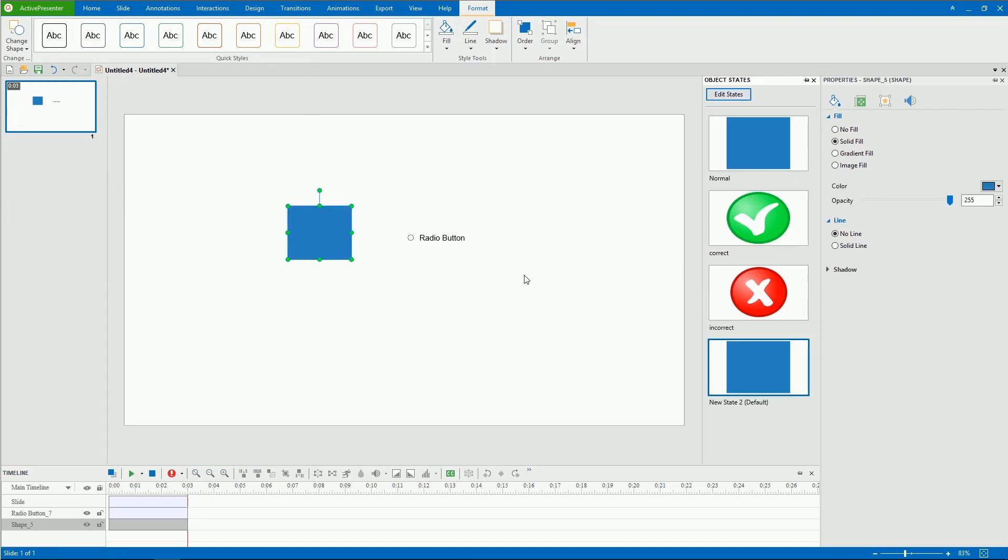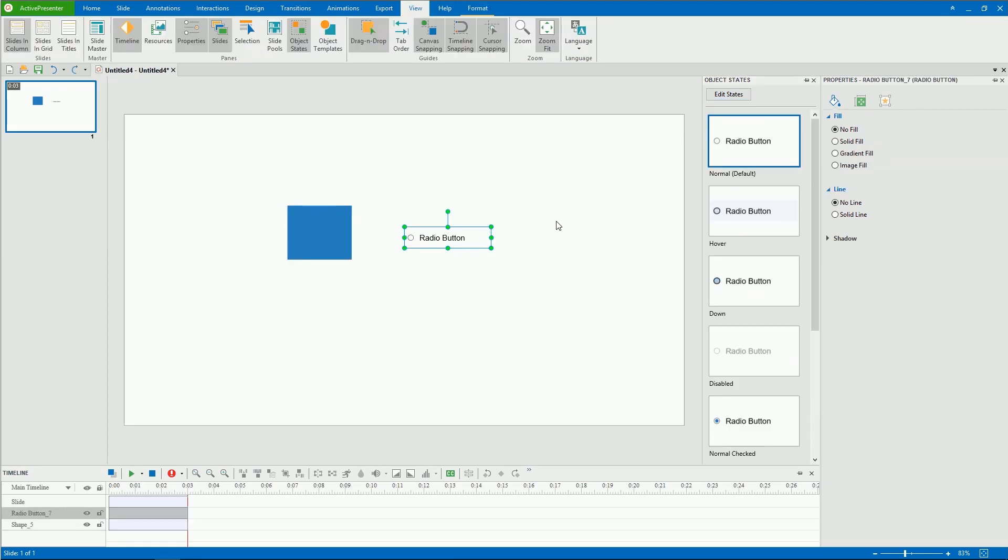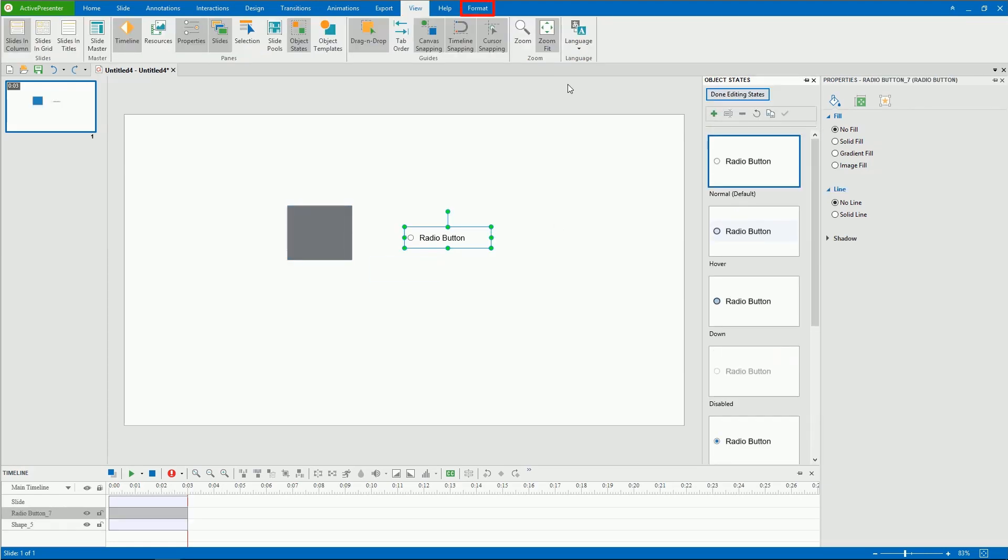To change the Fill, Mark, and Border of objects like checkbox and radio button, go to the Format tab.